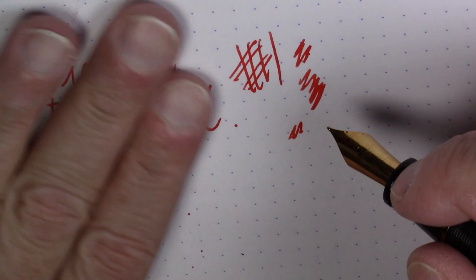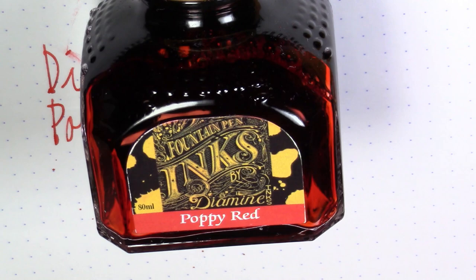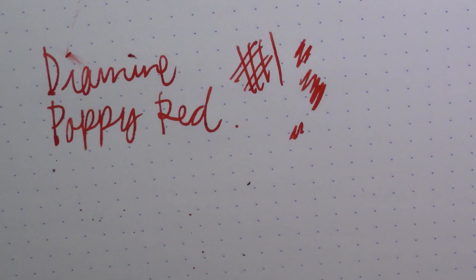That being said, it flows well, it's well behaved. It's relatively inexpensive. It comes in these nice big 80 milliliter Diamine bottles, which you'll get a lot of mileage out of.